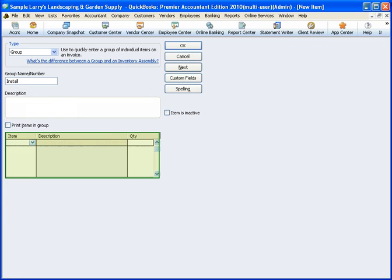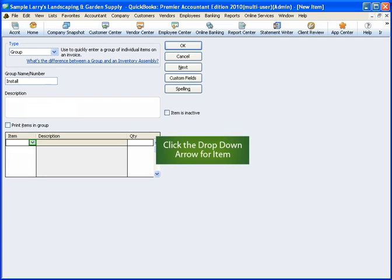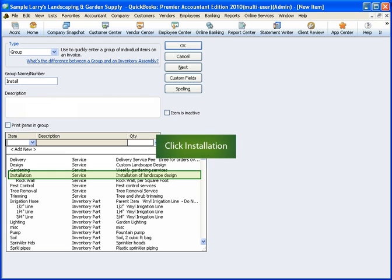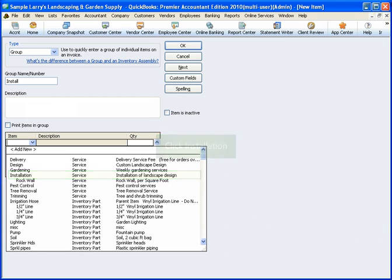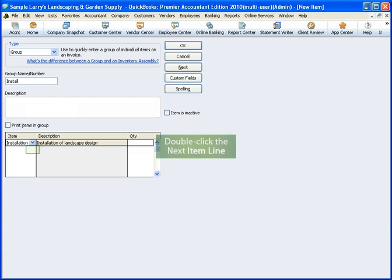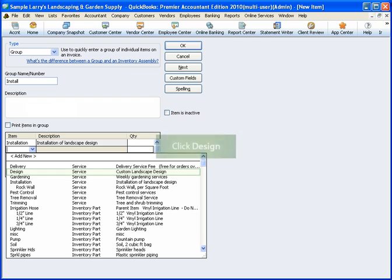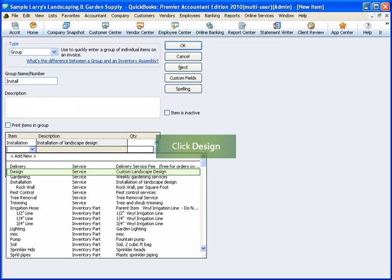Let's add the individual items that will be part of our group item. Click the drop-down arrow next to Item. From the list, choose the item called Installation. Let's add another item. Double-click the next line. From the list, click Design.